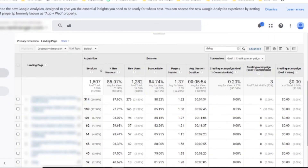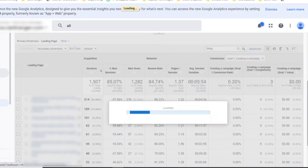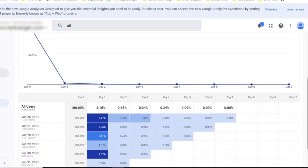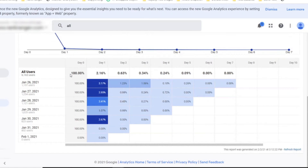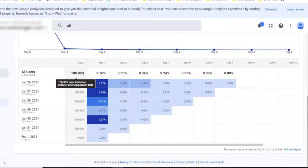Now we're going to move up here to Audience and look at cohort analysis. Click over there to cohort analysis. Cohort analysis is going to tell you how many people return back to your website. Are they returning, or are they just going once and then not coming back? Here we have day zero — day zero is always 100%, meaning the day that people looked at the blog post. Day one is the next day: 2.16% of people return.